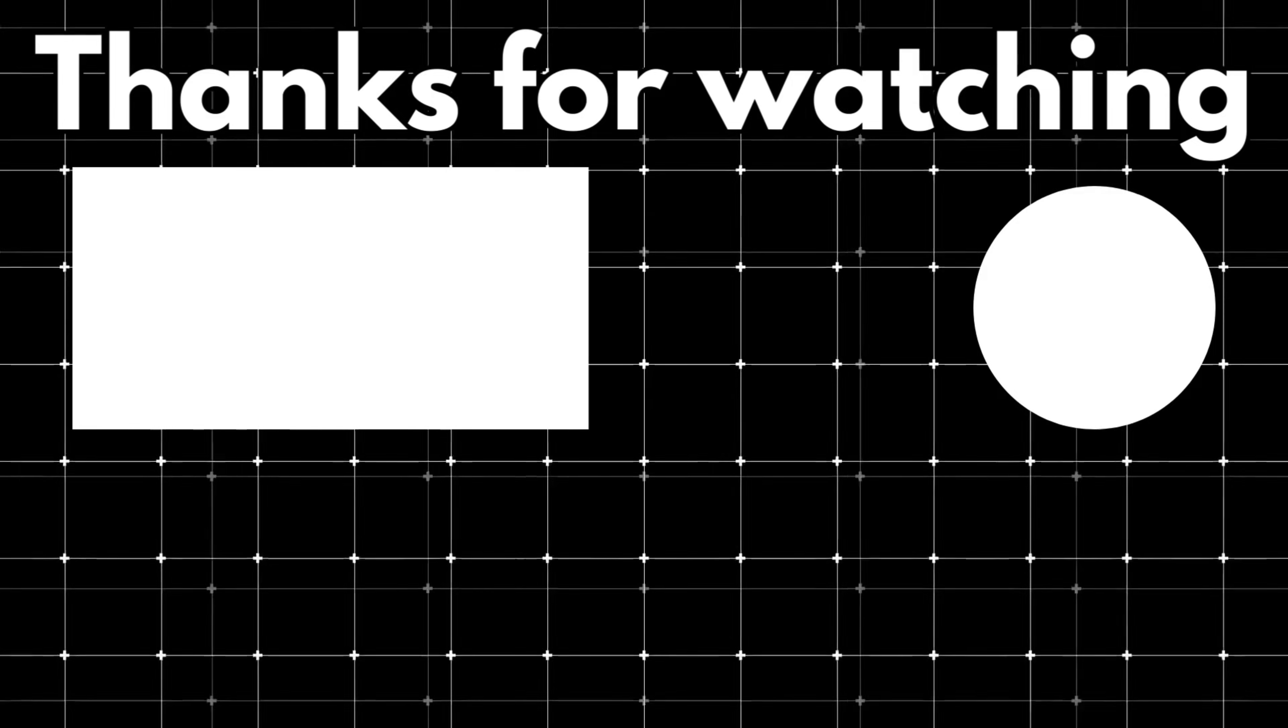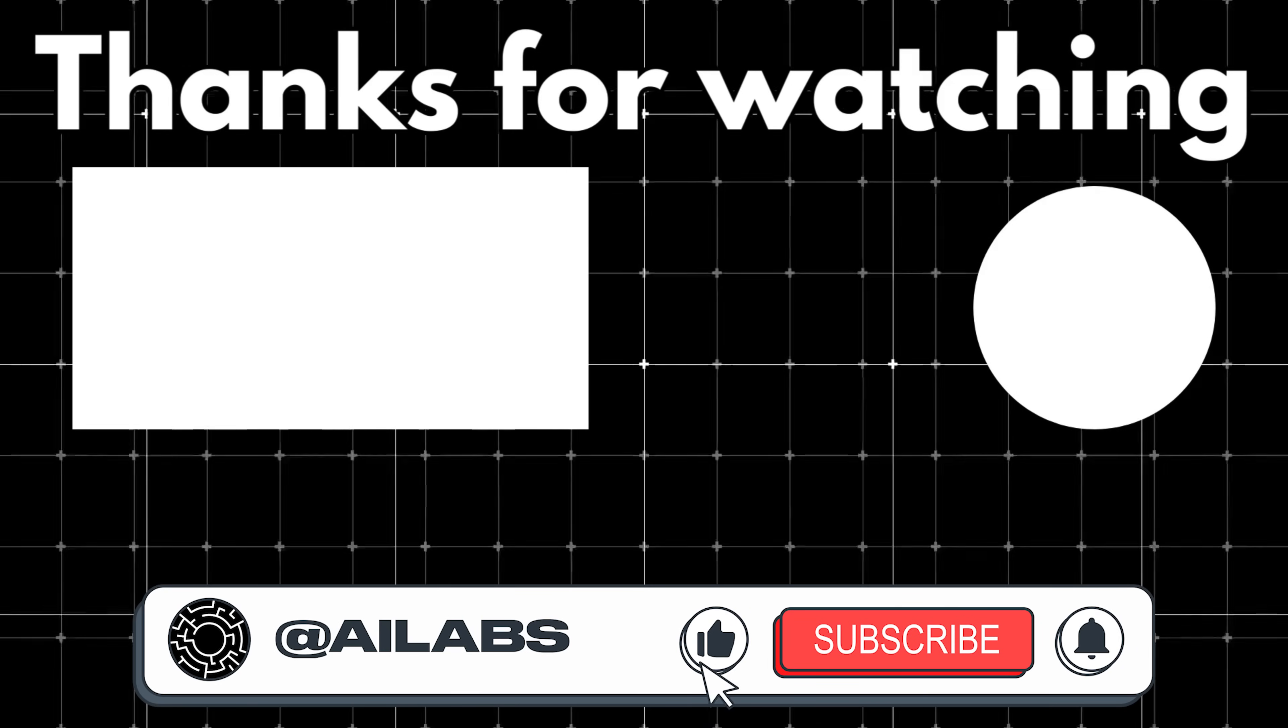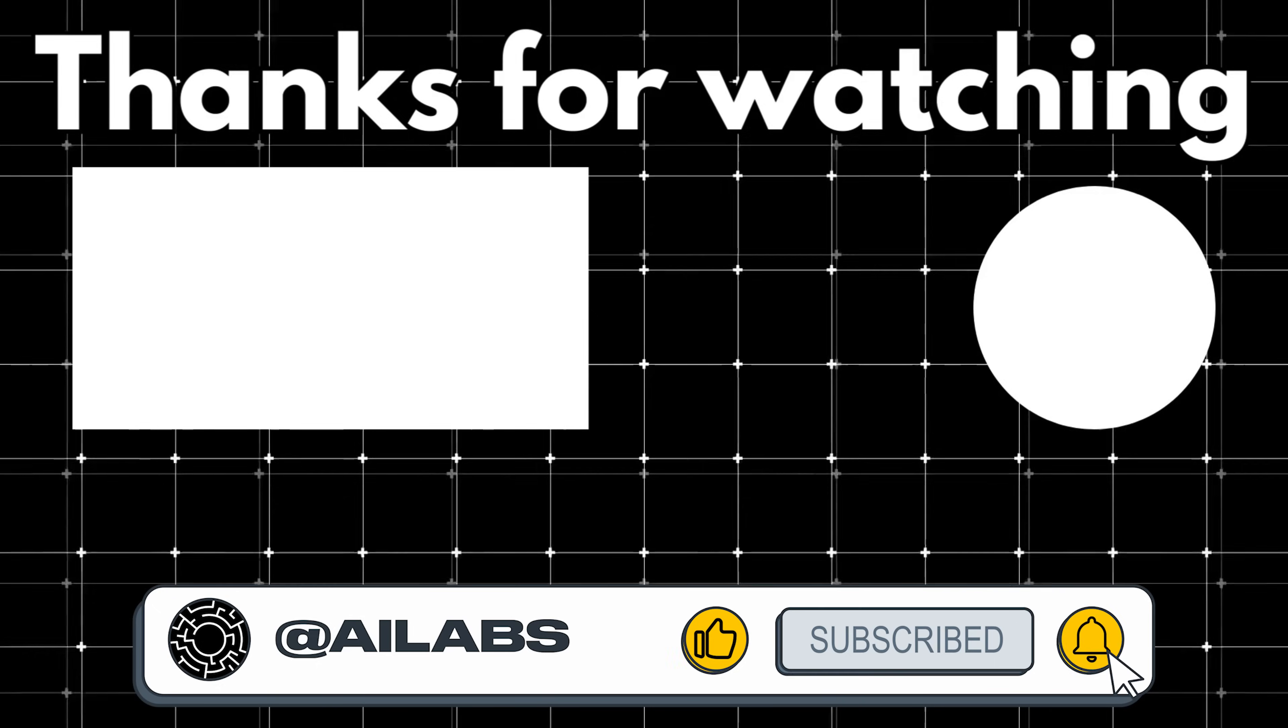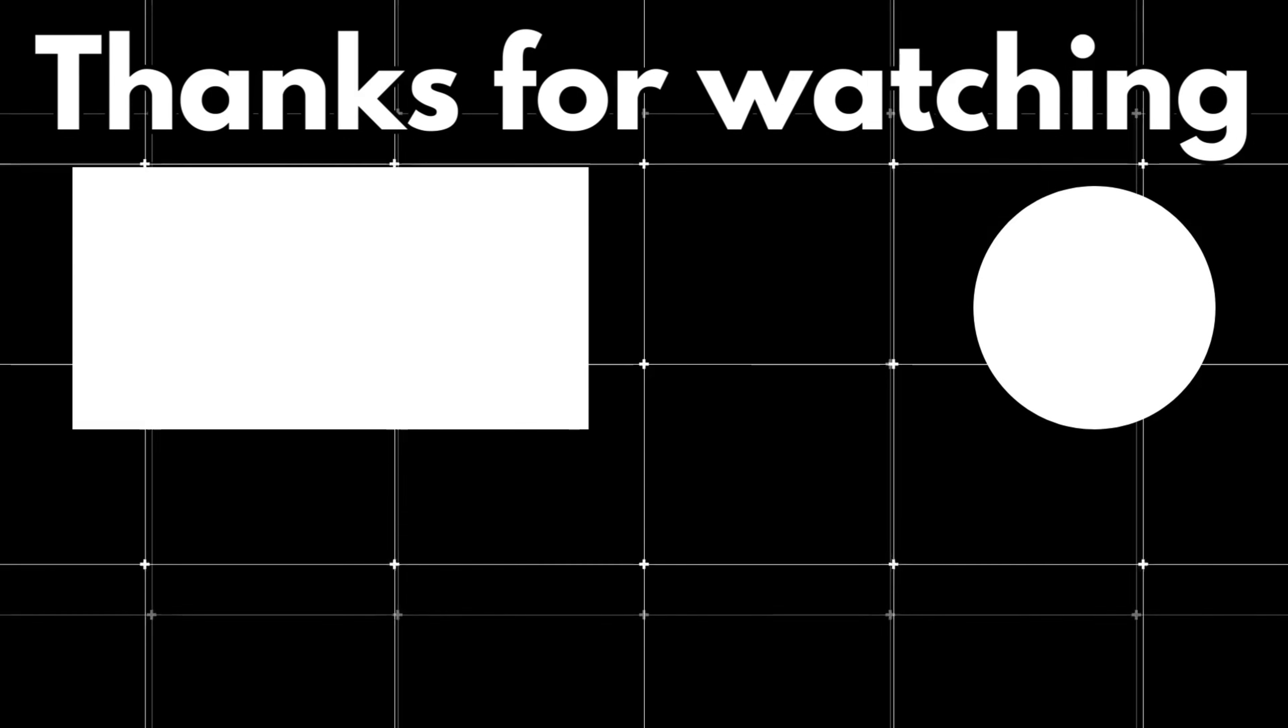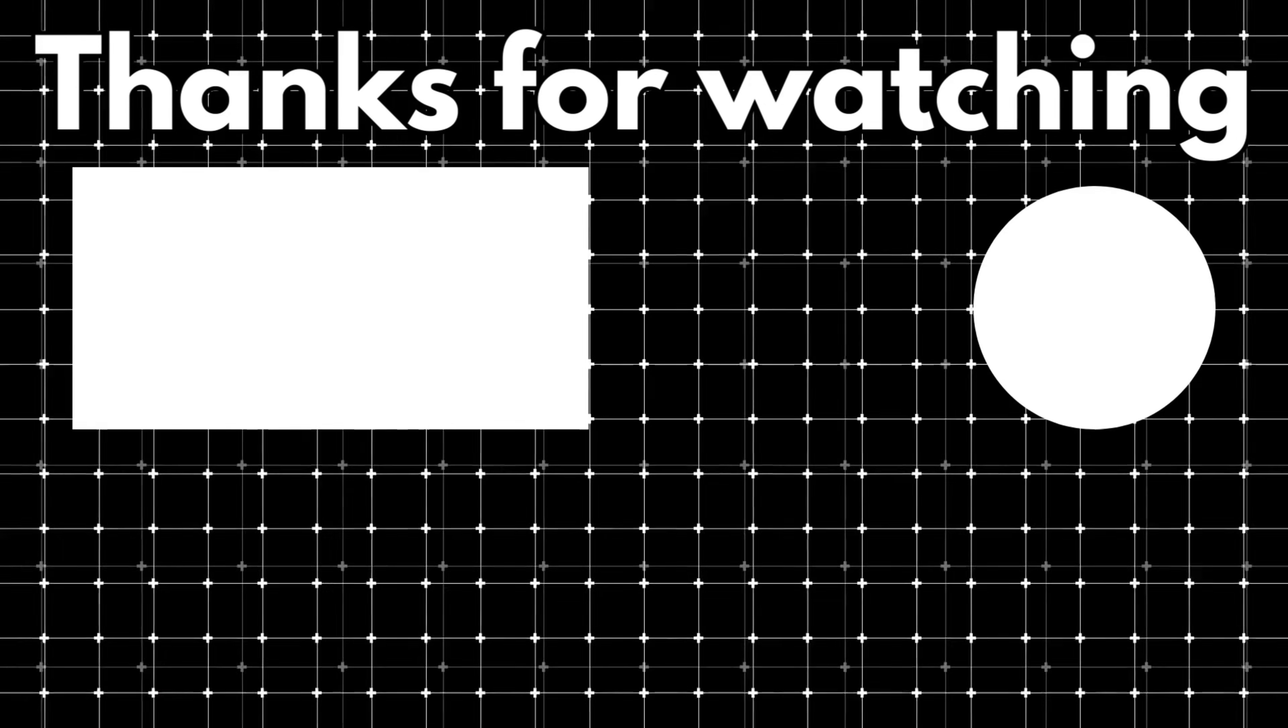That brings us to the end of this video. If you'd like to support the channel and help us keep making tutorials like this, you can do so by using the super thanks button below. As always, thank you for watching, and I'll see you in the next one. Thank you.